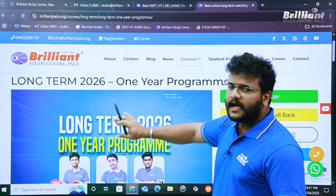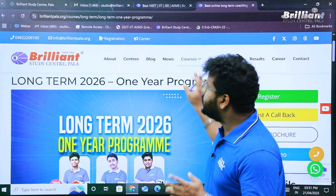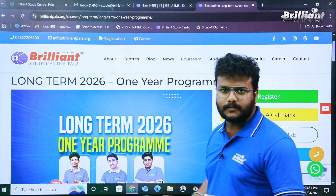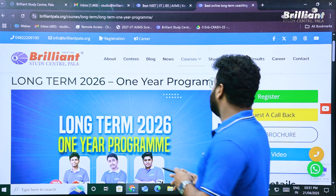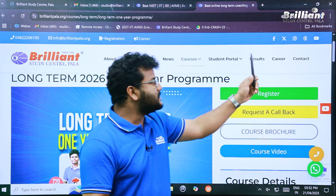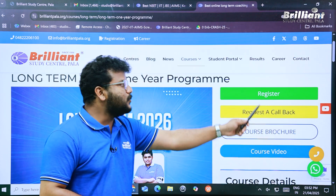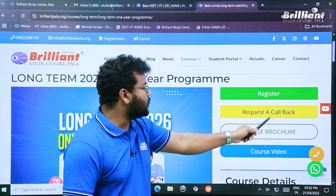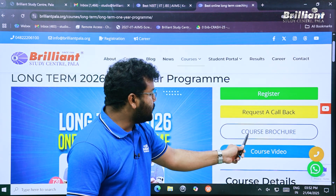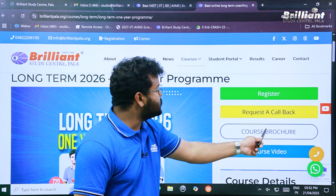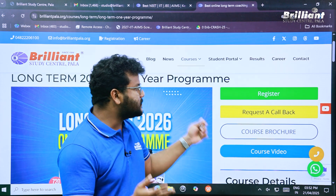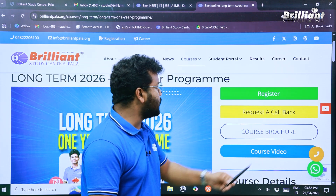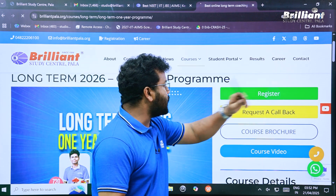We have arrived at the page where all the details regarding the long-term 2026 program are written. On the right side of the screen you can see different options, like 'How to Register' and details regarding the course brochure. We need the 'How to Register' link, so let's click on that.